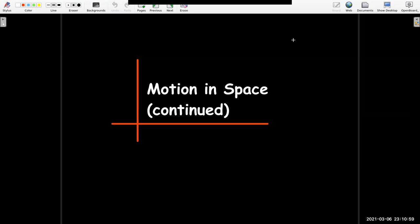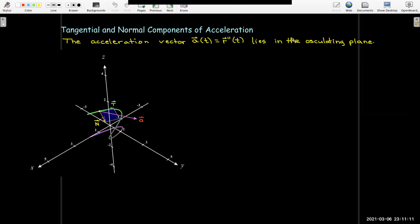In this short video we're going to continue our discussion about motion in space and tie it back to some of the other concepts we've learned in this chapter. If we consider a vector function as the position function, then we can think of the parameter t as representing time and a particle moving with a certain velocity, speed, and acceleration through our path.